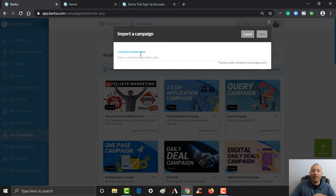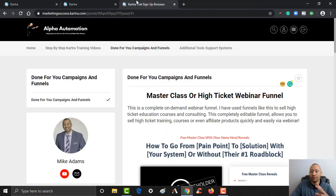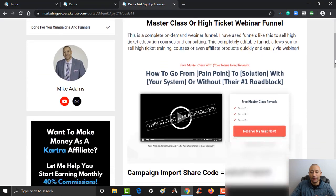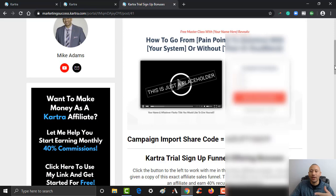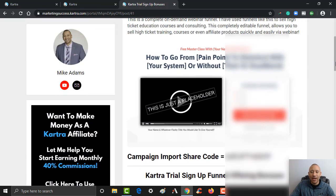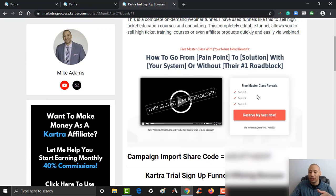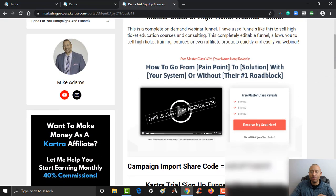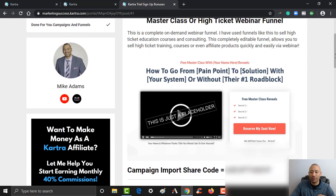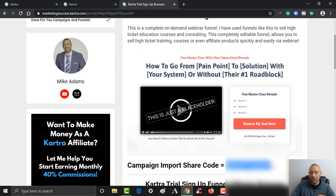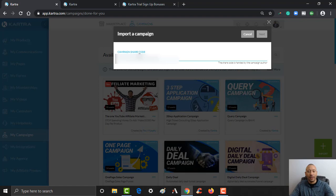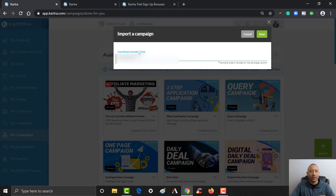However, if they gave you an actual code, like if you signed up for one of my courses here, this is one for my free bonus course. If you signed up for Kartra through my account, I gave away some bonuses and we have some codes here. And so let's say you wanted to import this high-ticket webinar funnel into your account. Here's the share code, right? And all you would do is take this code, you would copy it, and then you would paste it right here.